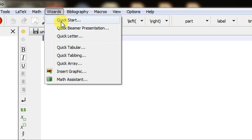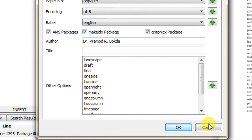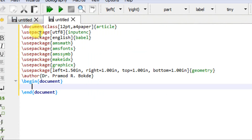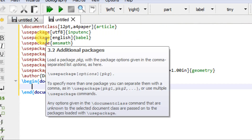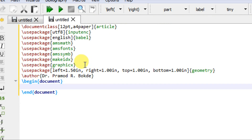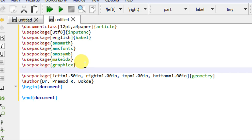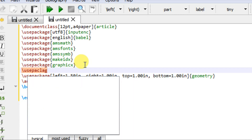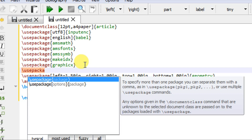I will go to the wizard and click on Quickstart. A dialog box will appear and I will click on OK, which will produce one template. To get your text in multiple columns, you have to include one extra package in the preamble. I will write the command \usepackage{multicol}.